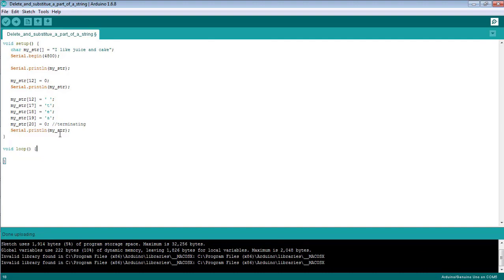That's all from the tutorial on how to delete a specific part of a string and how to substitute another text at the deleted part of the string. Take care!